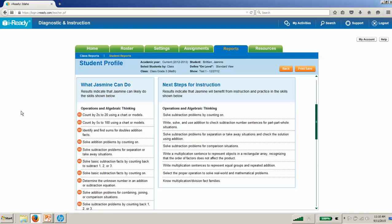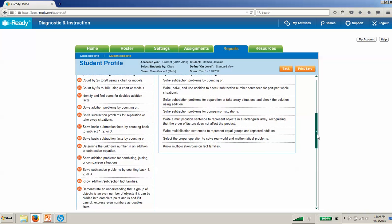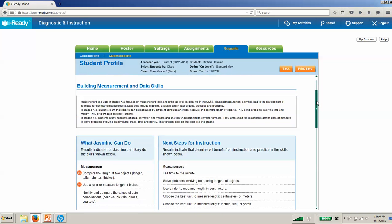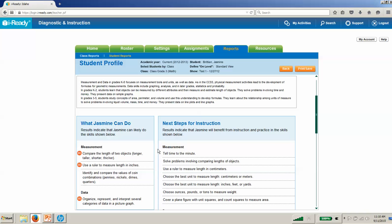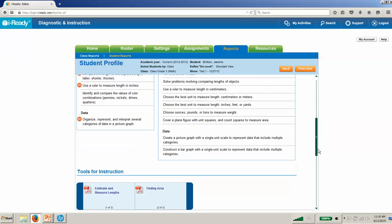Over on the right, we outline what we need to do next with Jasmine. These skills are listed based on where she's ready to go next, and they vary by domain. In this case, for algebraic thinking, we can see that she needs to work on writing, solving, and using addition to check subtraction number sentences, solve subtraction problems for comparison situations, etc. Any of these domains will work the same. We'll be shown what she can do and given next steps for instruction—what she needs to work on.